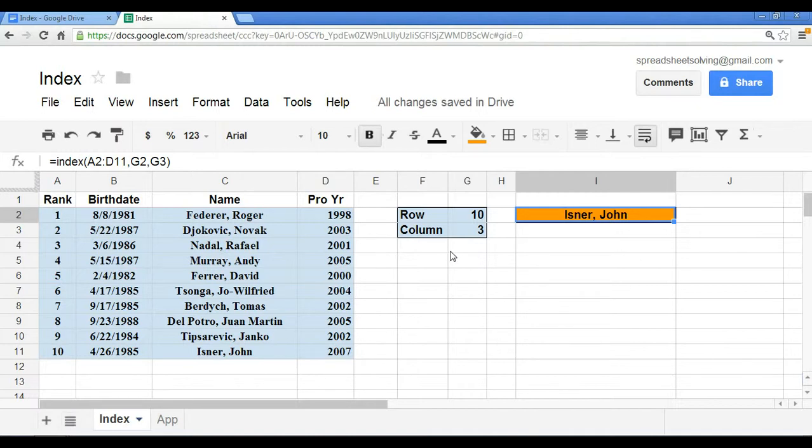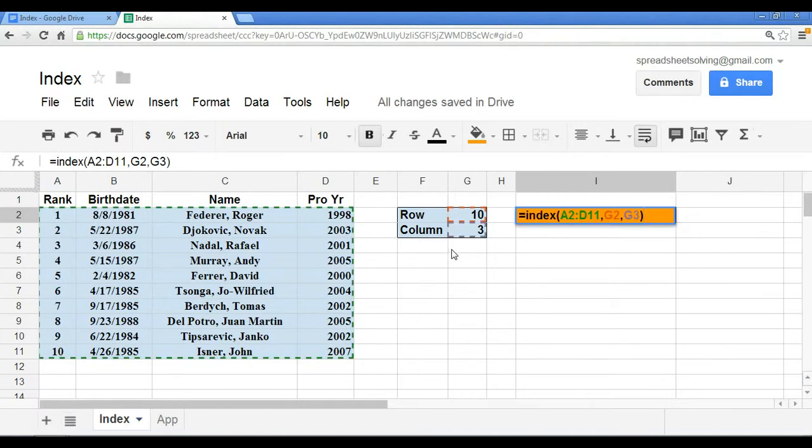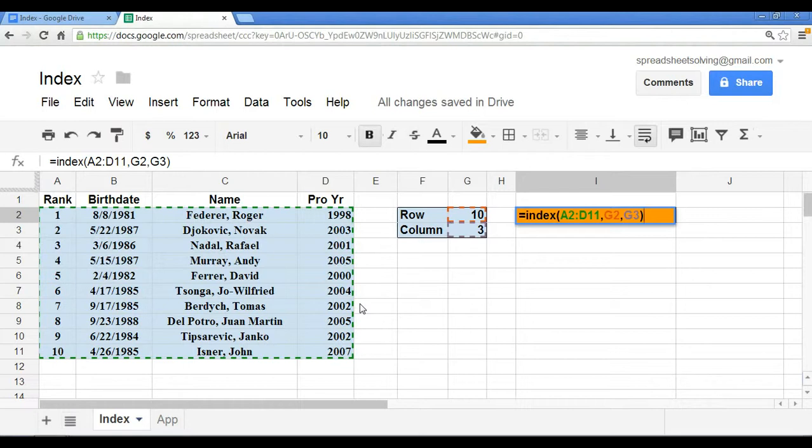So at that point, we can keep the same data range, because that's appropriately marked, but we have to change the row and column.